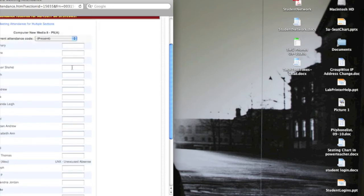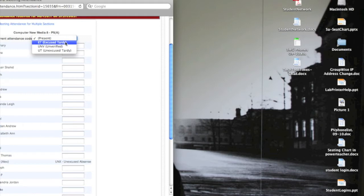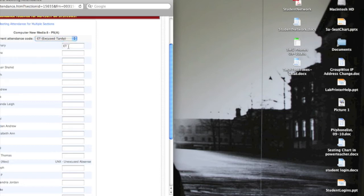If the student is here you do not have to fill anything in — you just leave them blank. If the student has an excused tardy, maybe they came in late with a pass from another teacher, you can choose excused tardy from the drop-down, and now any field that I click on for that particular student it's going to mark that code in there.